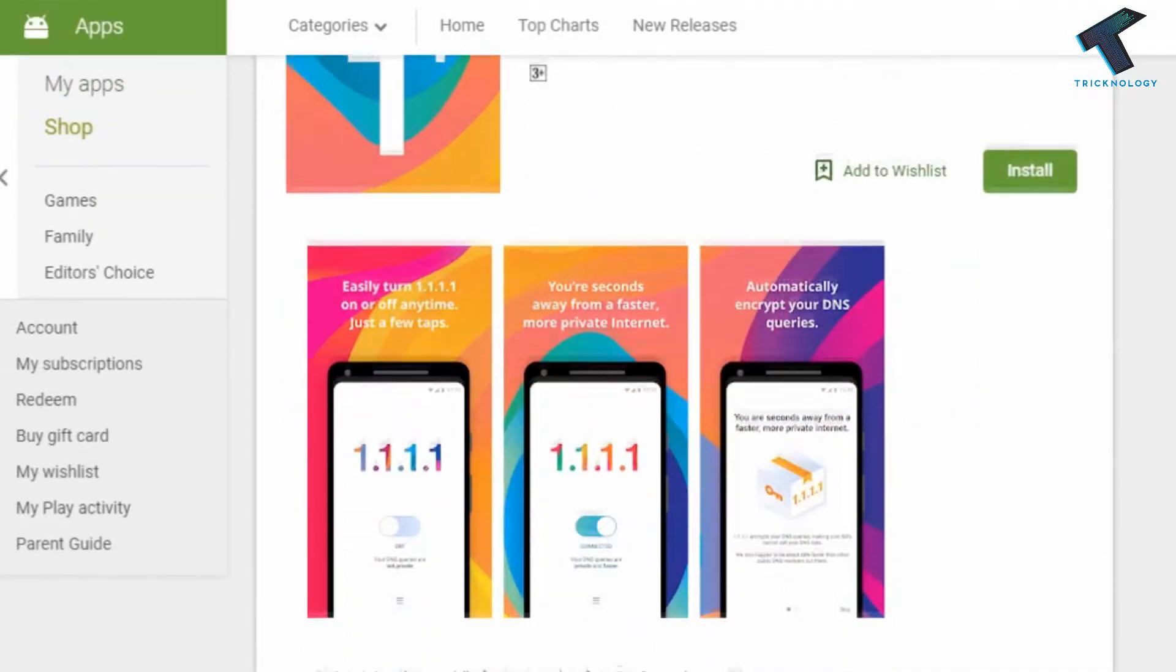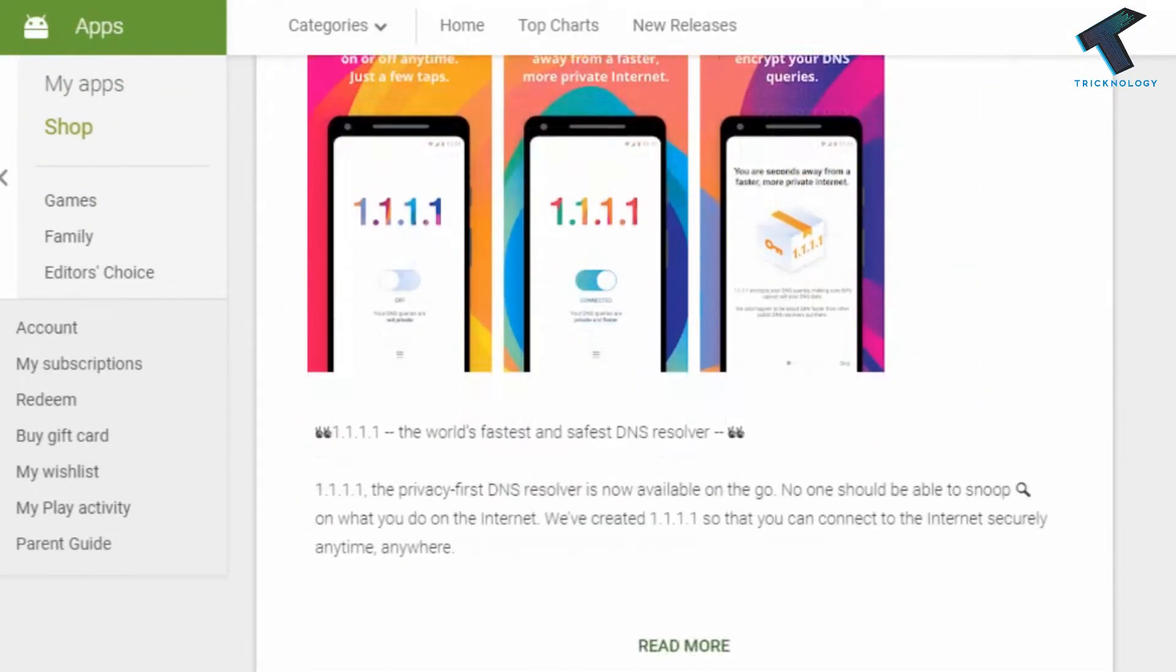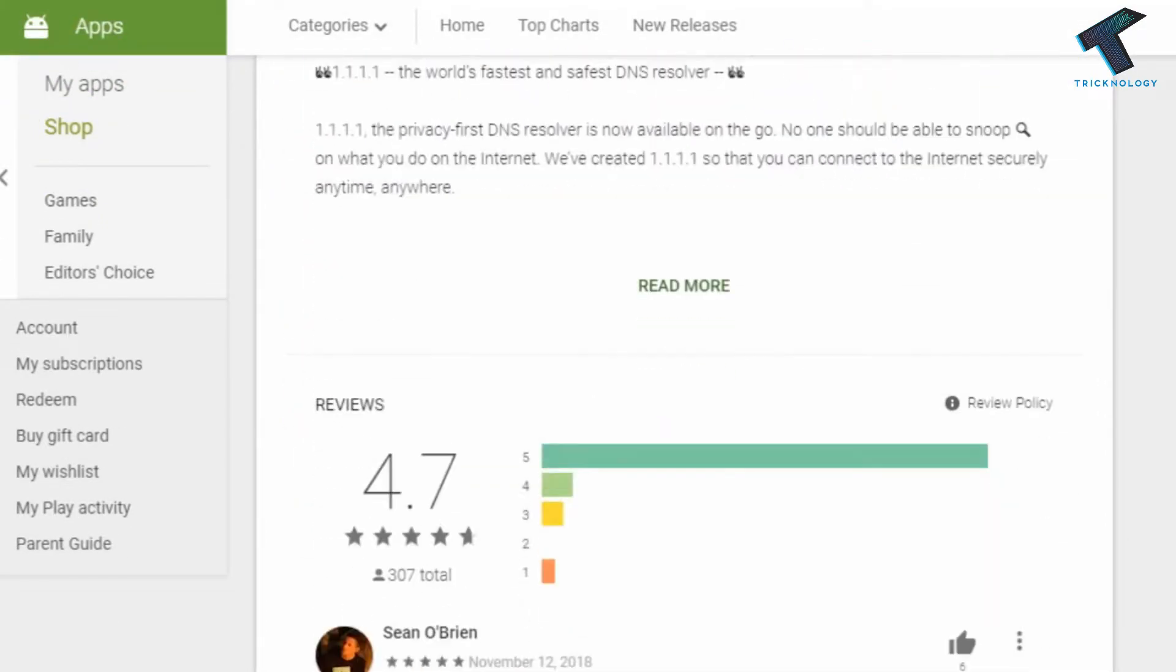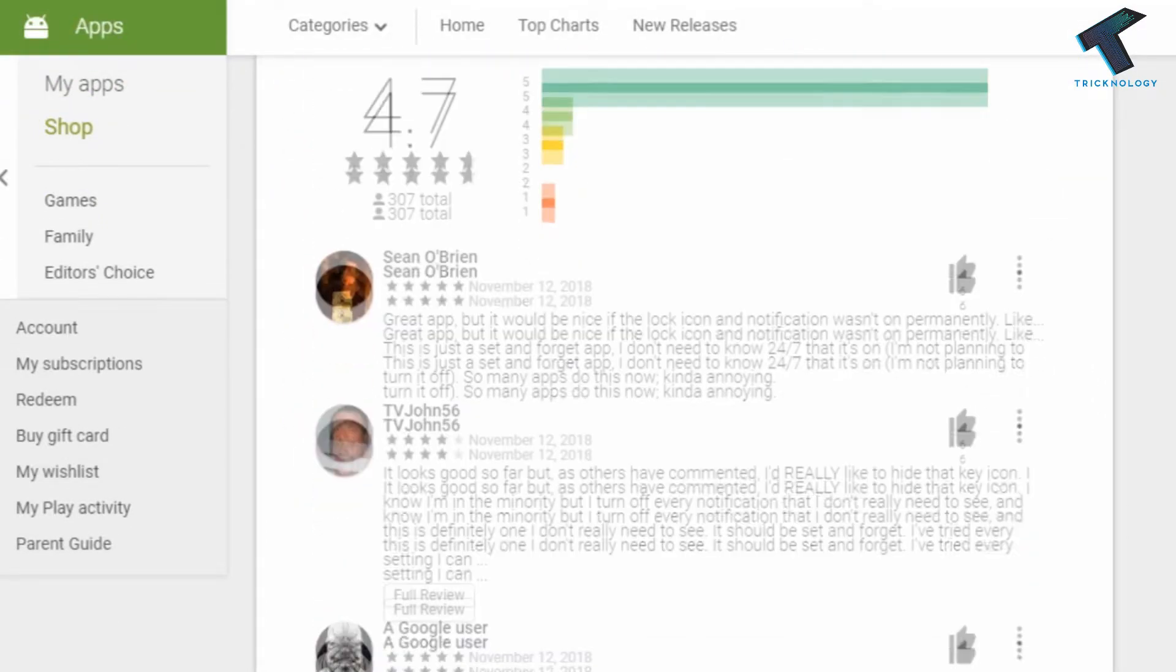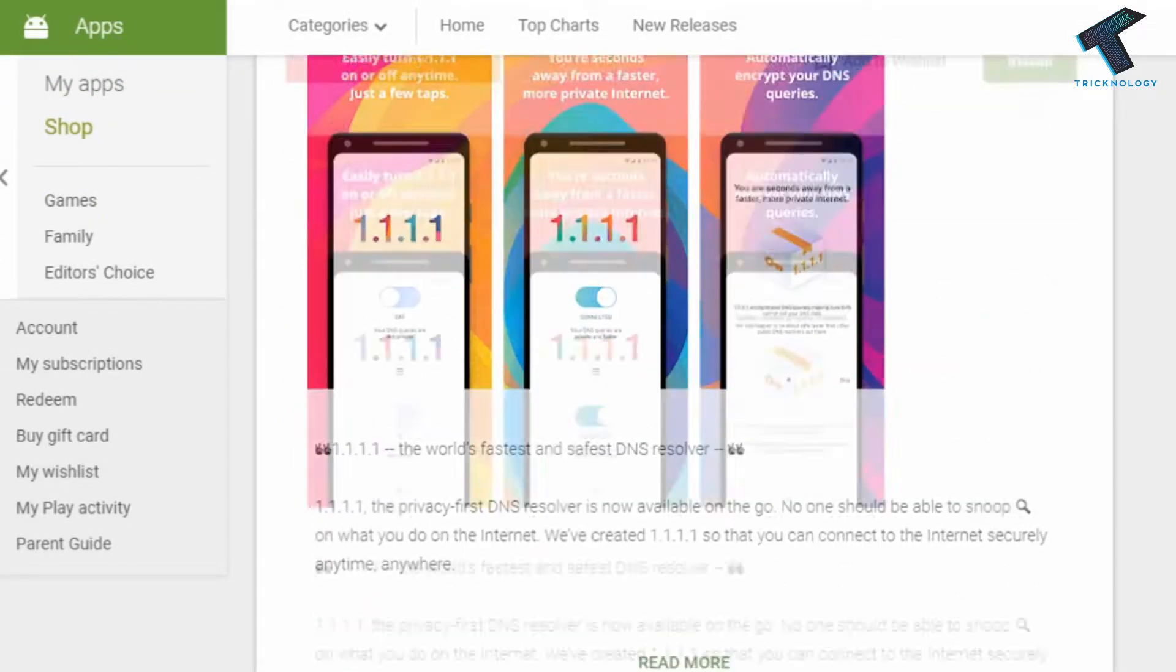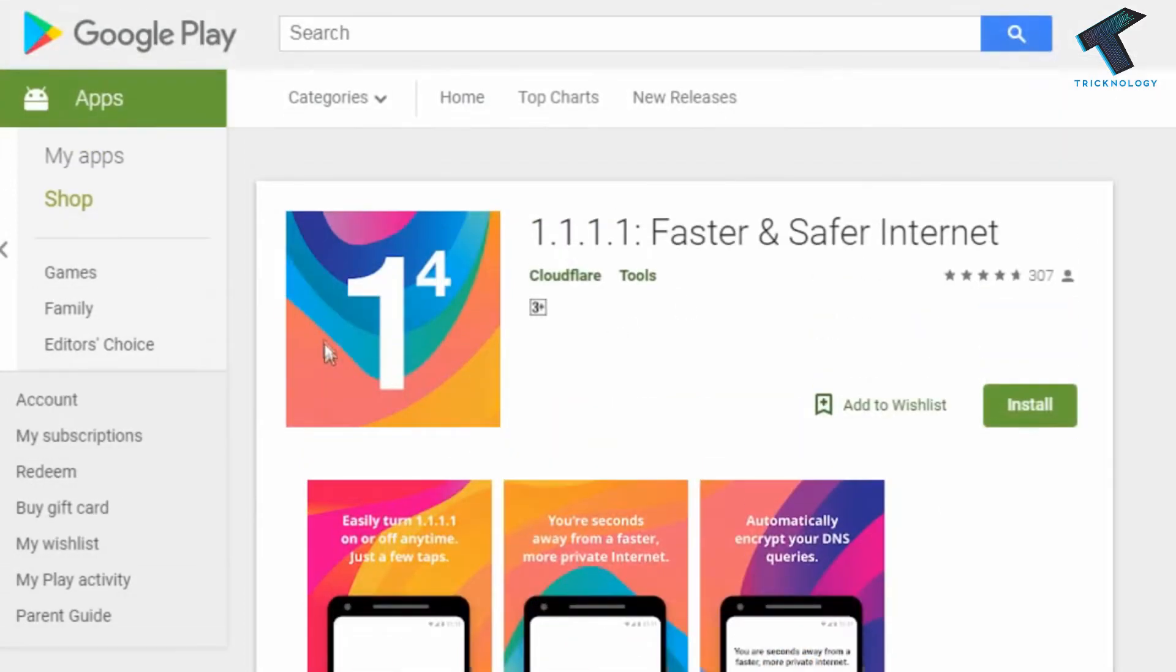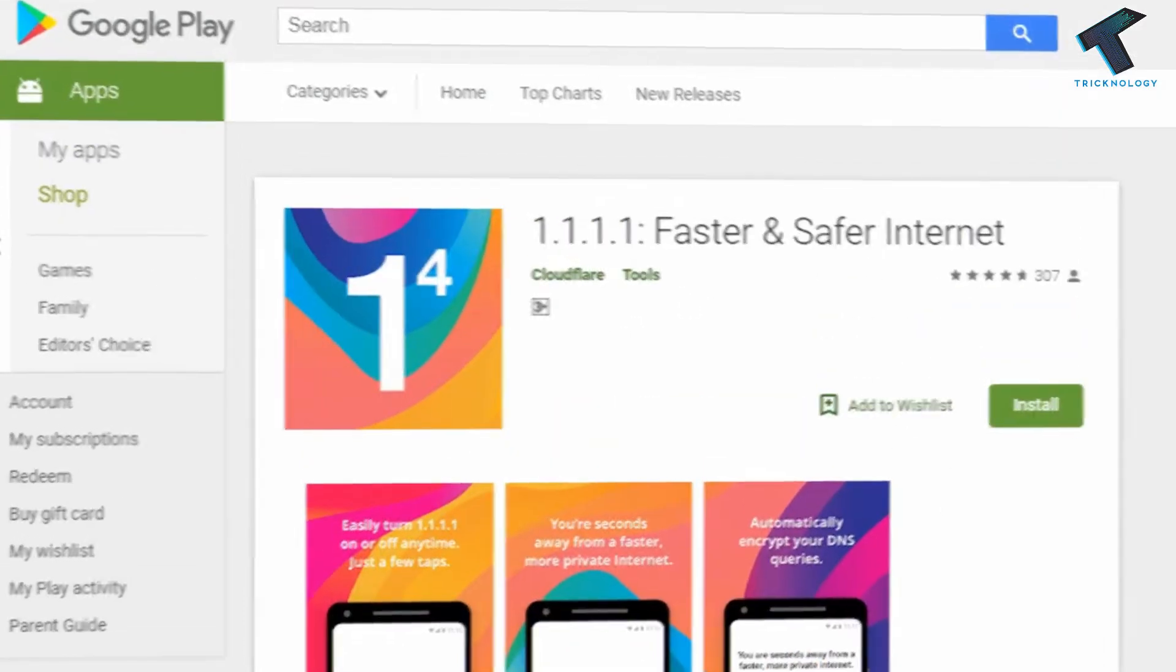If you want to download and install this application on your iOS and Android devices, just go to my video description and click the link I will give you there.